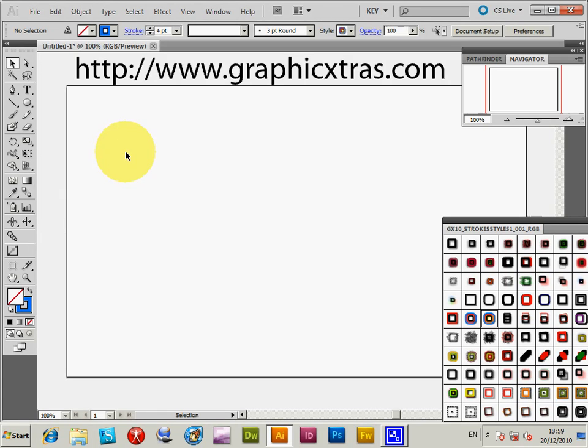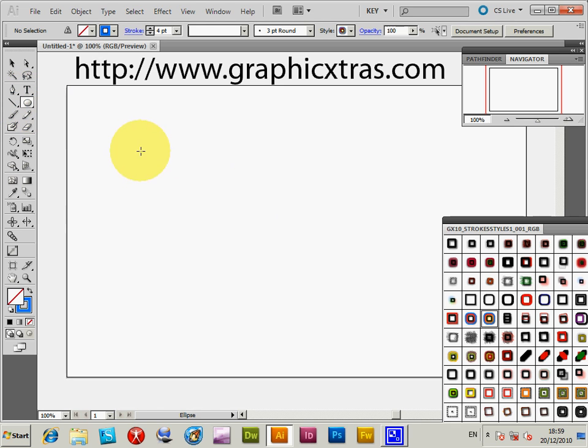This is a quick tutorial to show you stroke styles from Graphic Extras Pack 10 for Illustrator CS5 all the way to CS2, PC or Mac. I'm just going to apply the styles to a simple path.